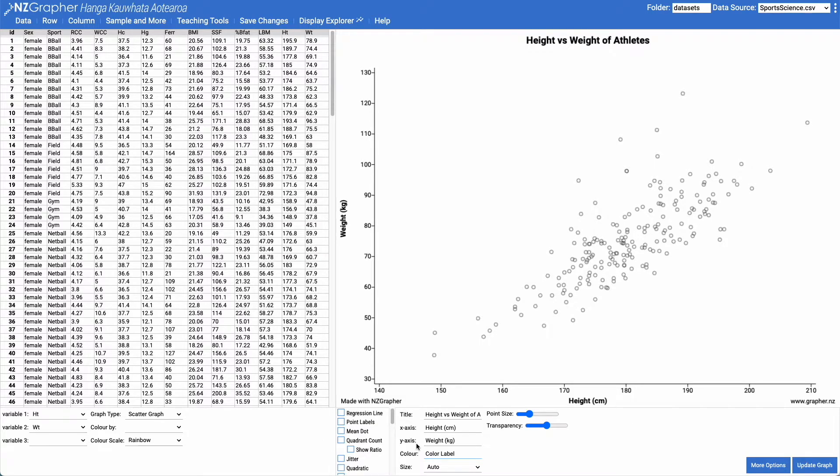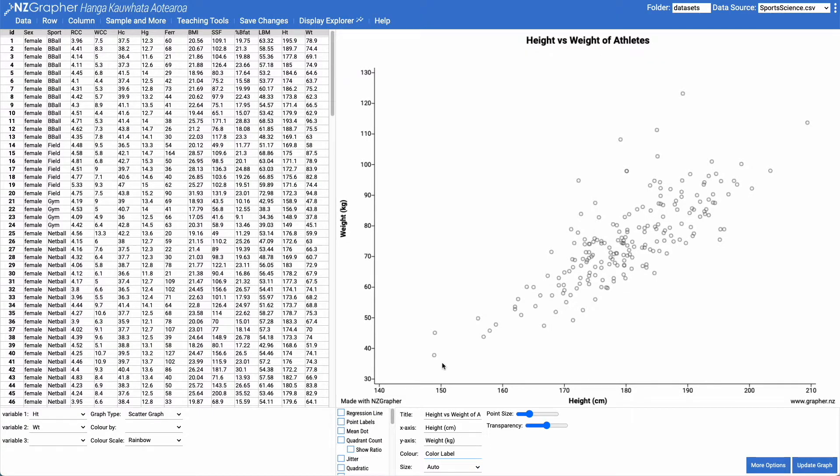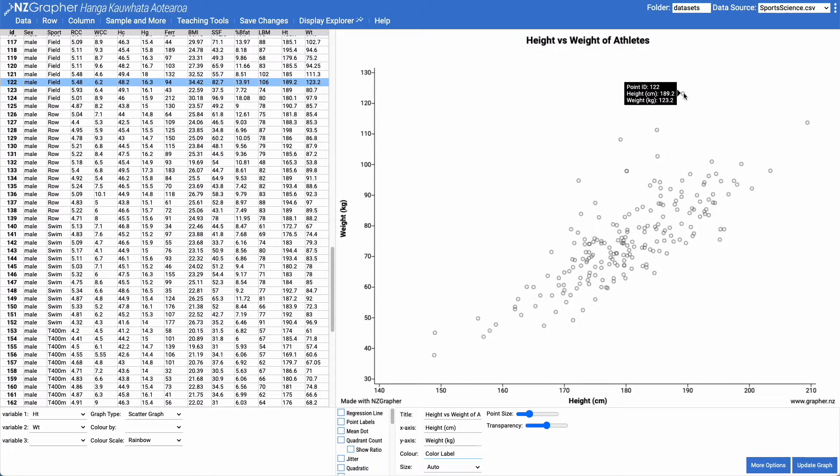So we can see overall as the athletes get taller, they tend to get heavier. We can hover over any of these points and we can see what they are. So this here is a male who is in the field event.